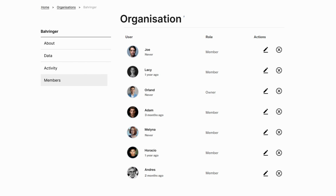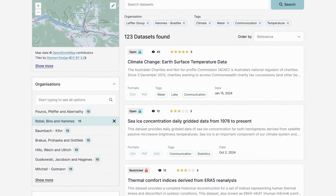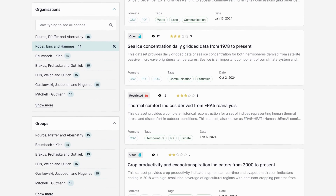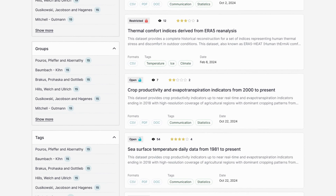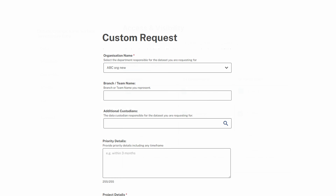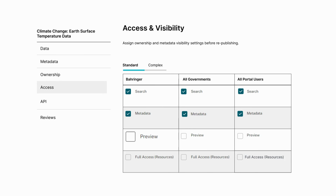For example, data custodians can opt to reveal only the title and description of a dataset in search results, while directing users to request further access. They can also allow users to view metadata, preview data, or grant full access to specific resources.